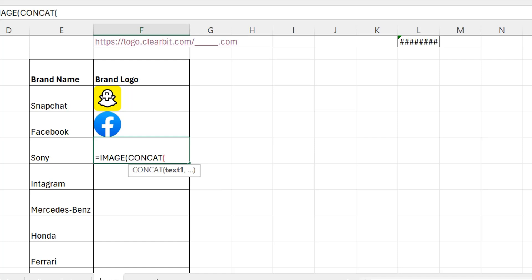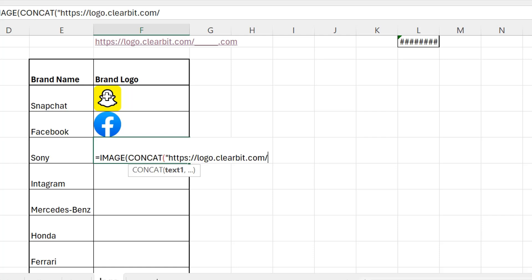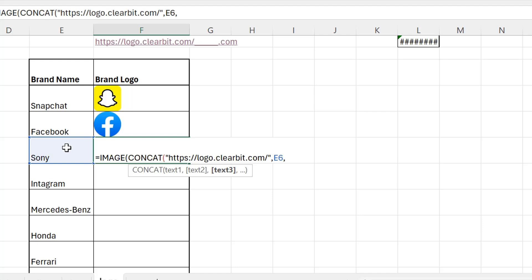We'll be writing in inverted comma: HTTPS://logo.clearbit.com/ and then we will complete the inverted comma. Comma, we will be selecting the cell, again we will put a comma and completing.